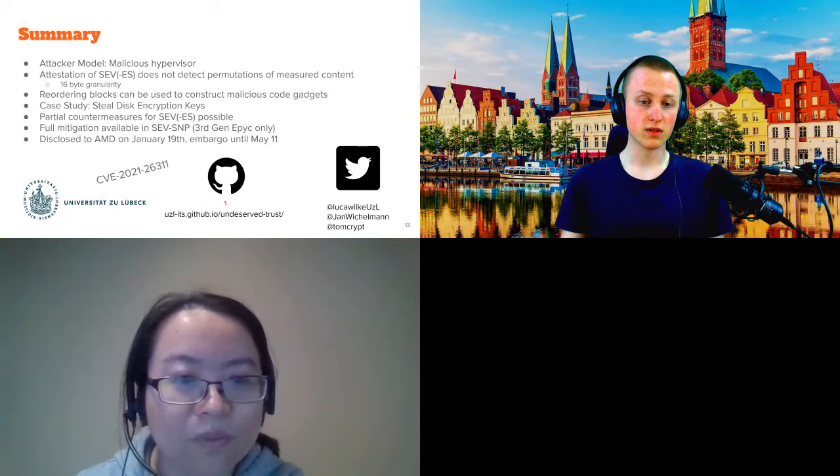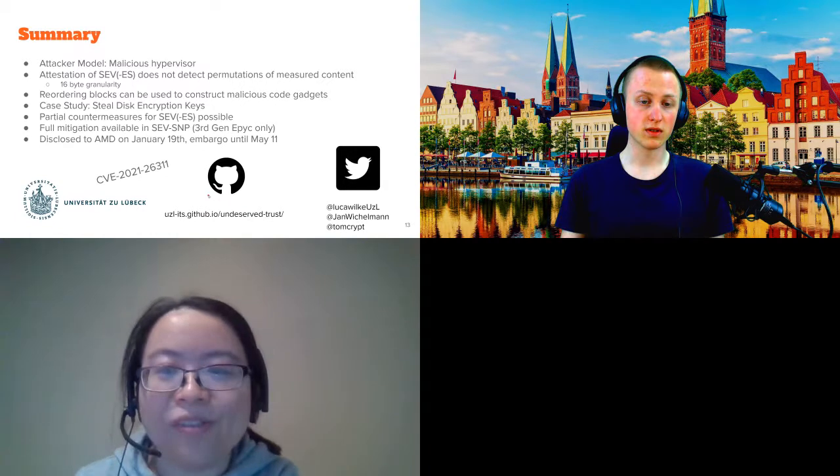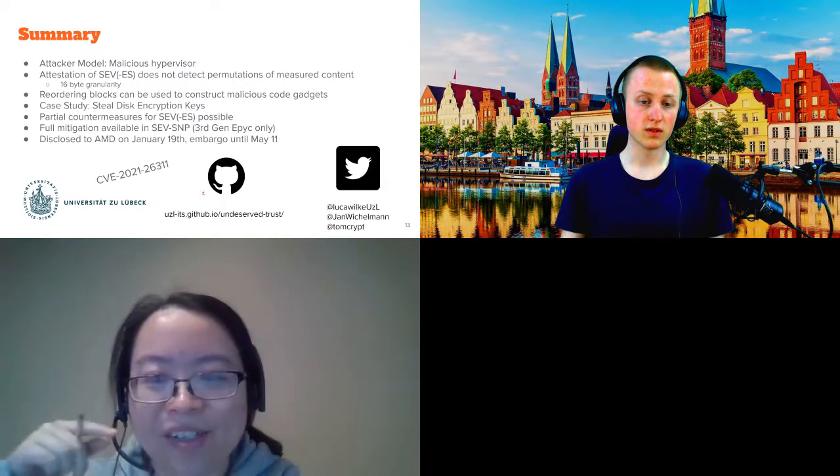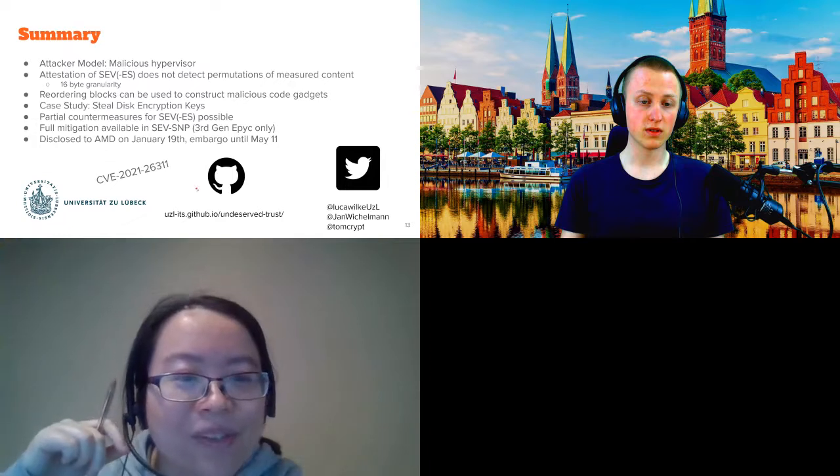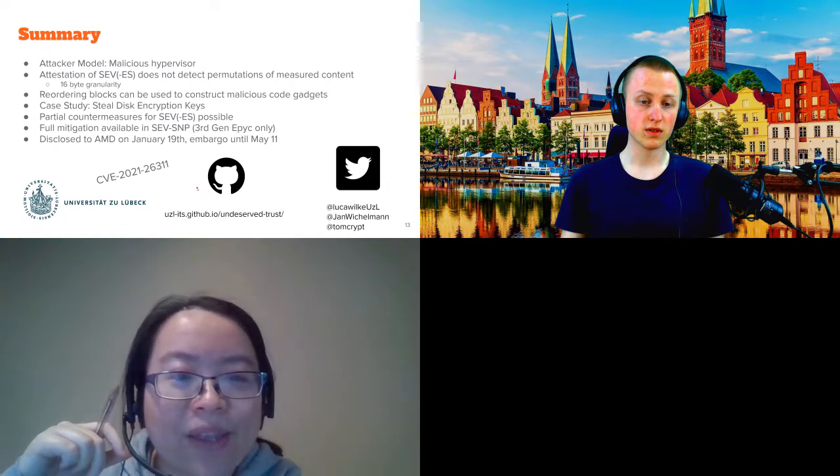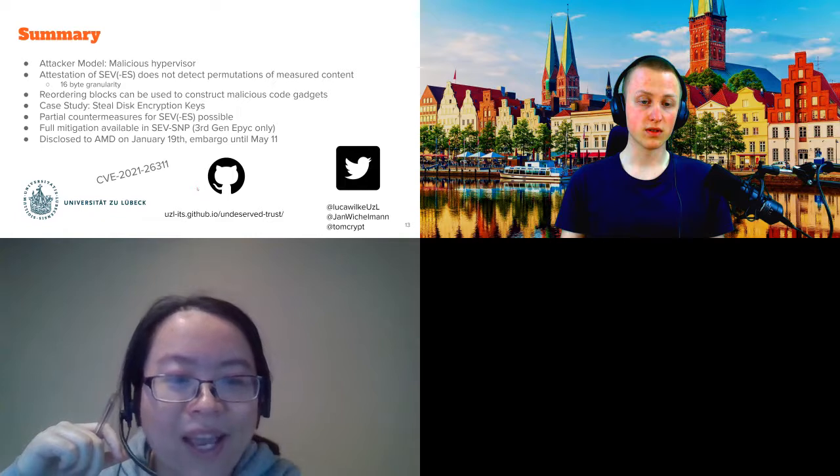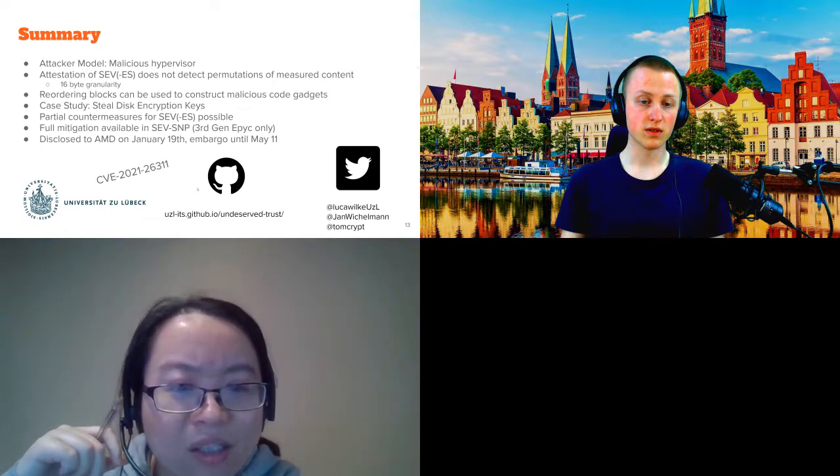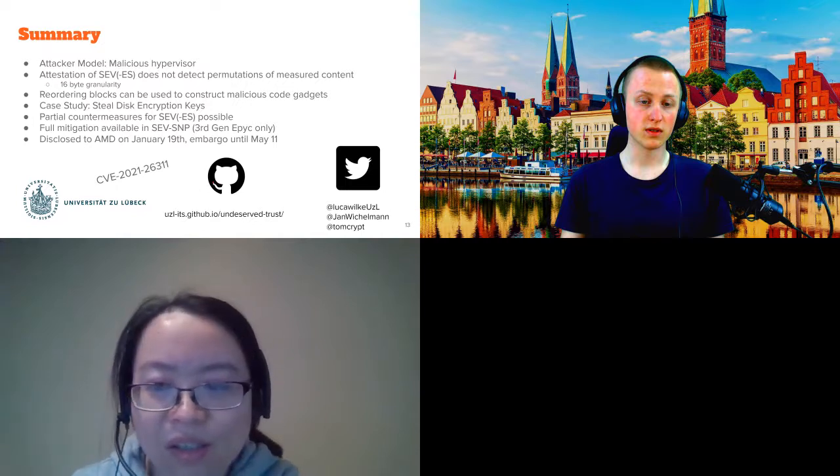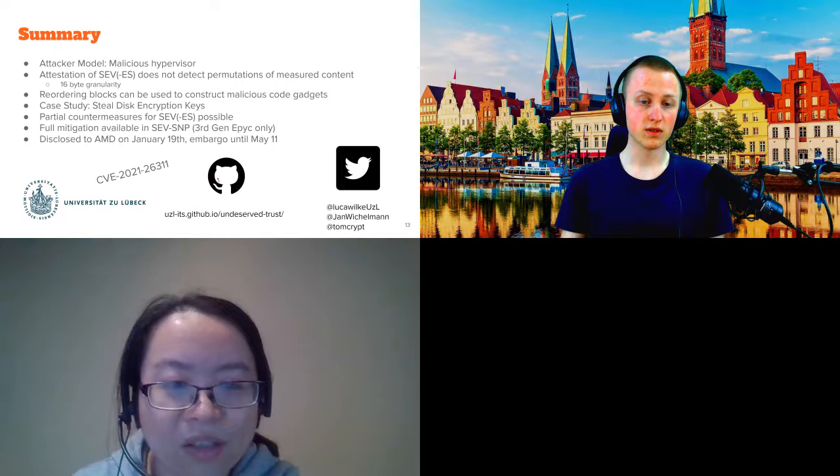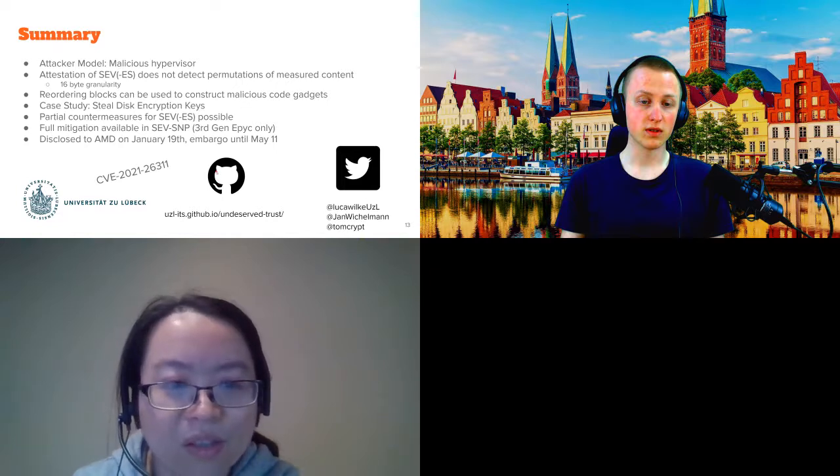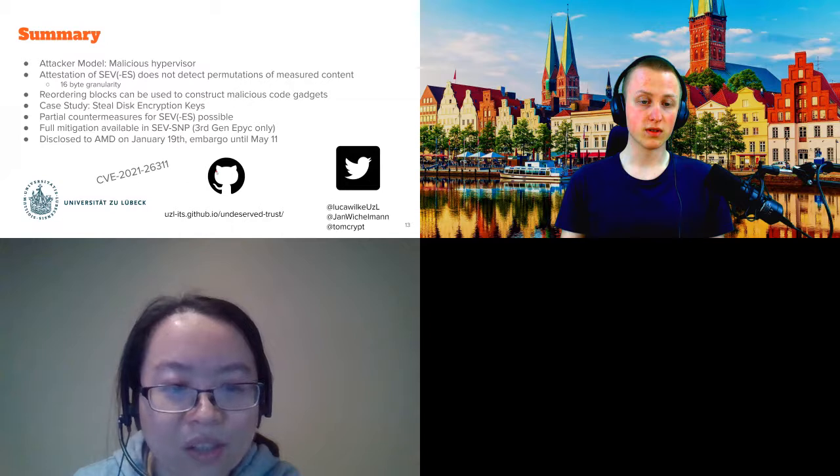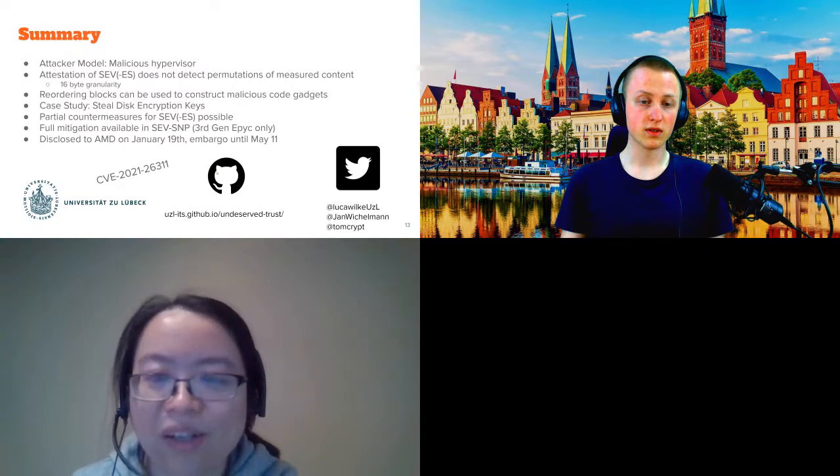Thank you, Luca, for the great presentation. Very nice work. So does it mean with SEV-SNP, your attack will be completely mitigated? Yes. From our understanding from the documentation, this would be the case. And this is also what AMD stated. However, we don't have access to the machine yet. It's stuck somewhere in the post office. So we haven't verified this, but we are fairly certain that it's actually mitigated.